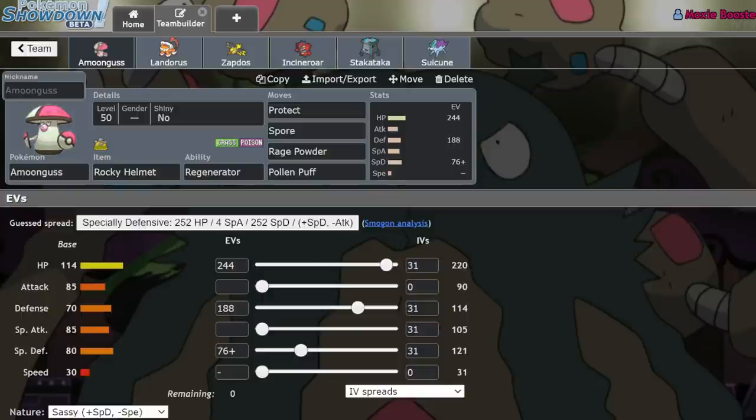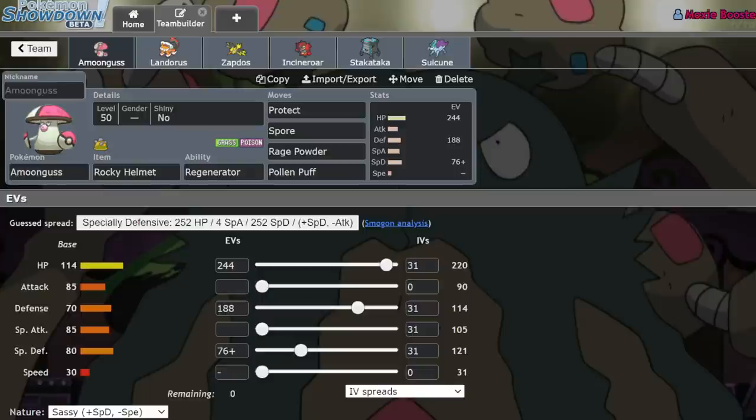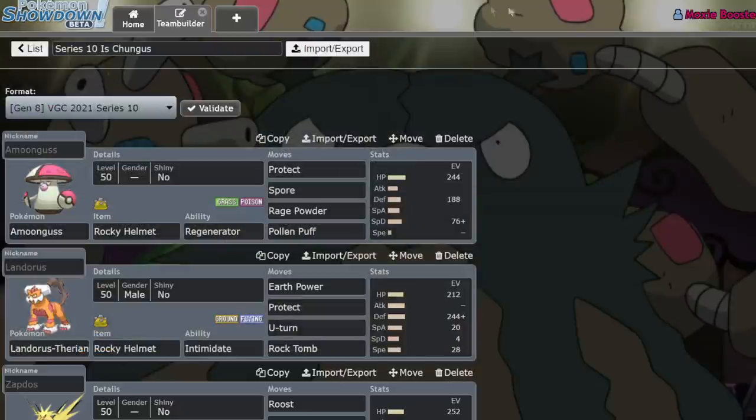It's been a minute since I actually uploaded something talking about the state of the metagame, but I am just going to be talking about how bulky, just the sheer amount of bulk the Series 10 metagame has evolved into. And now most metagames will start off very, very glass cannon-y, very standard.